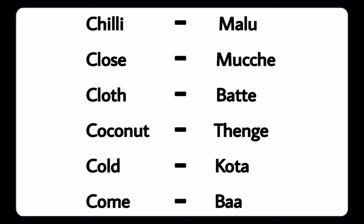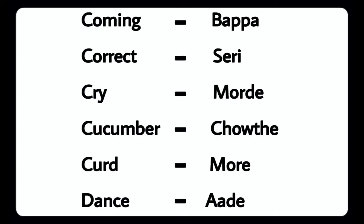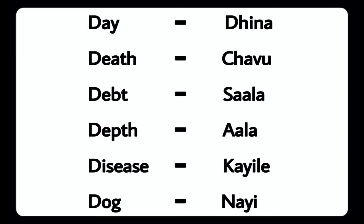Cloth - Battay, Coconut - Tenge, Cold - Kota, Come - Ba, Coming - Bappa, Correct - Siri, Cry, Cucumber - Chote, Curd - More, Dance - Aad, Day - Dina.